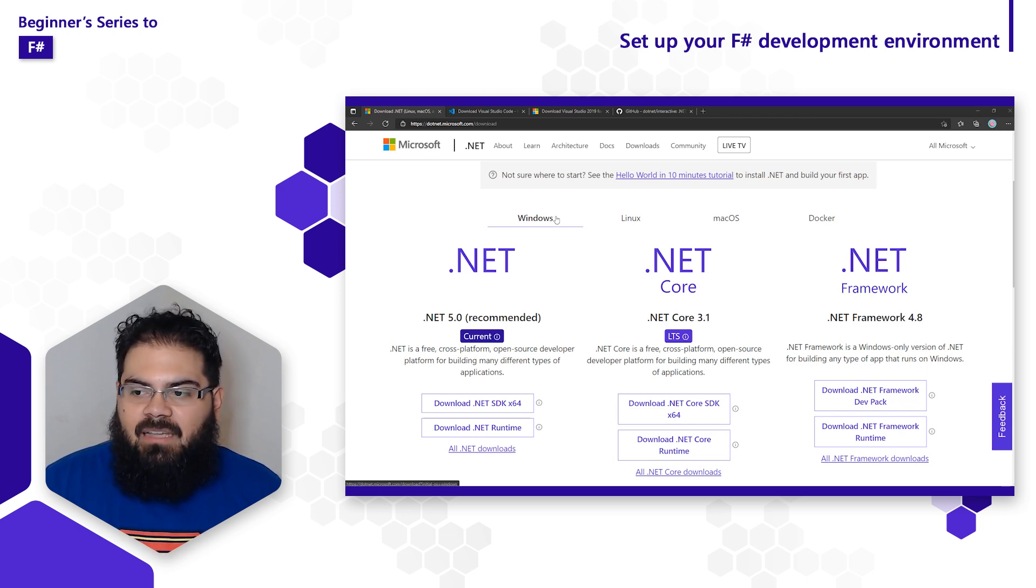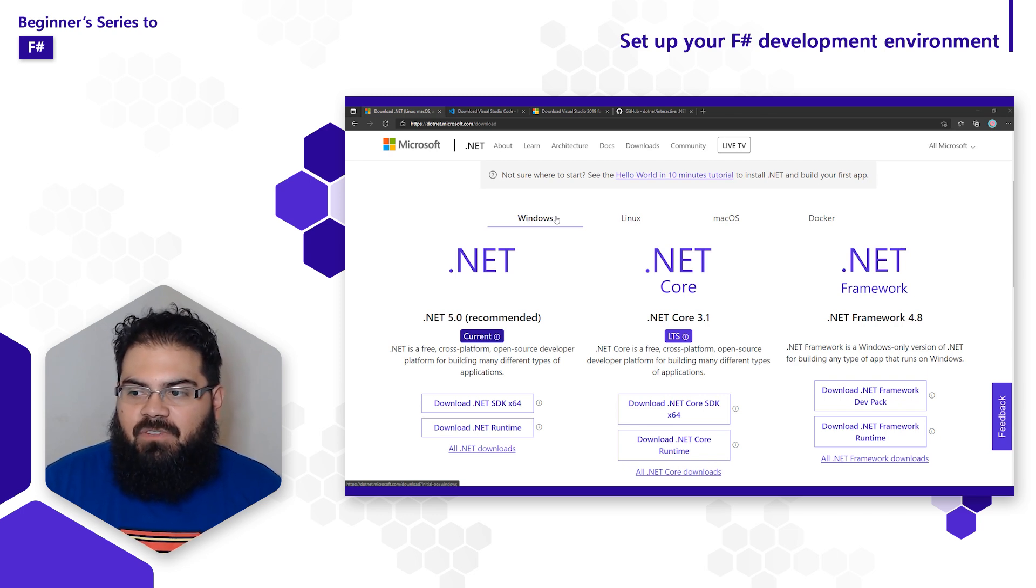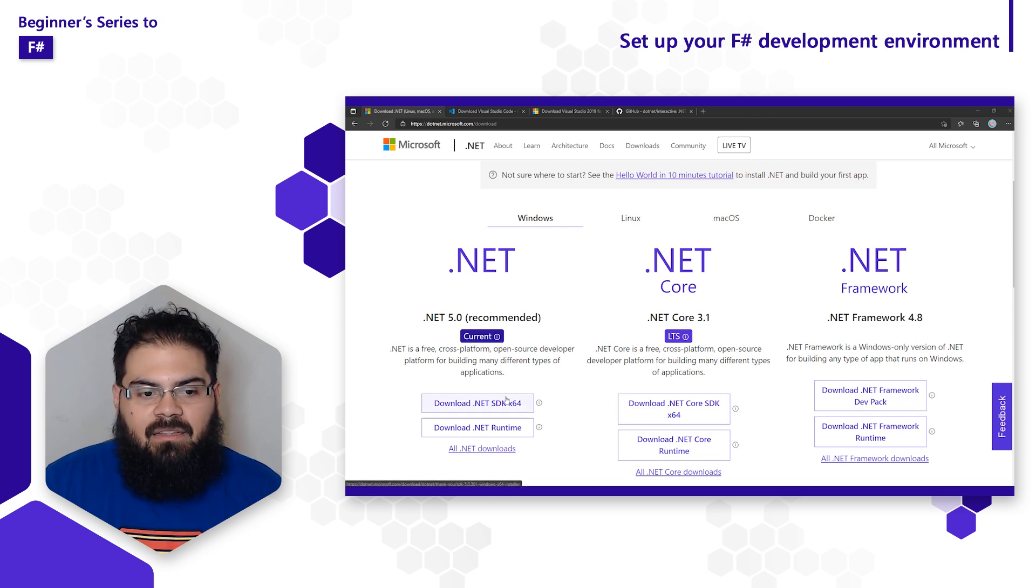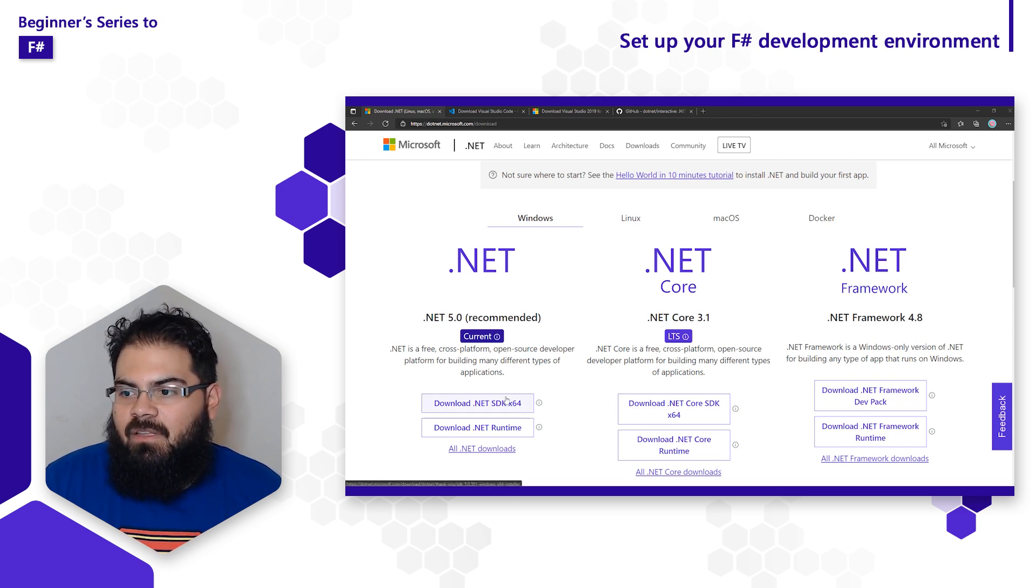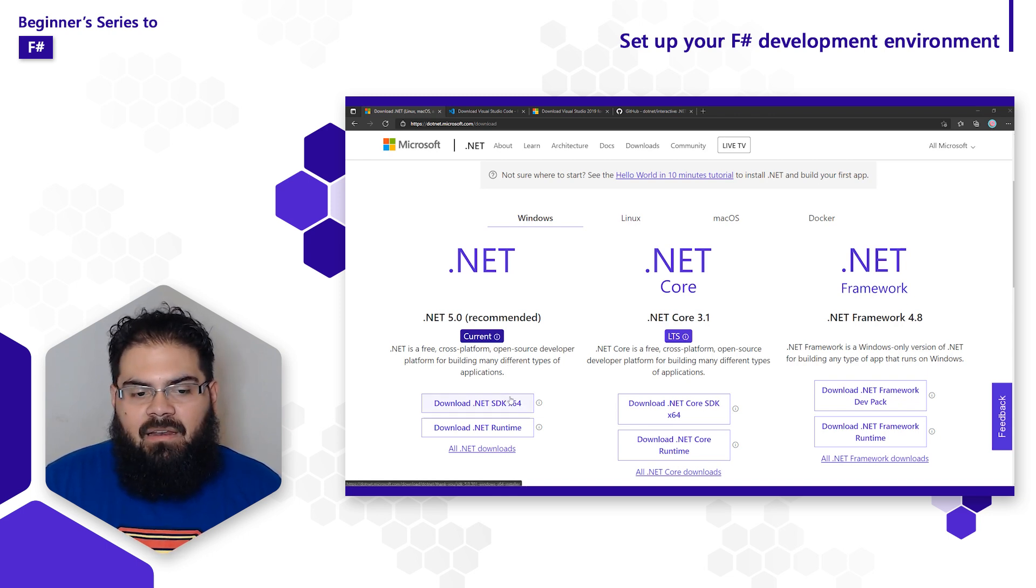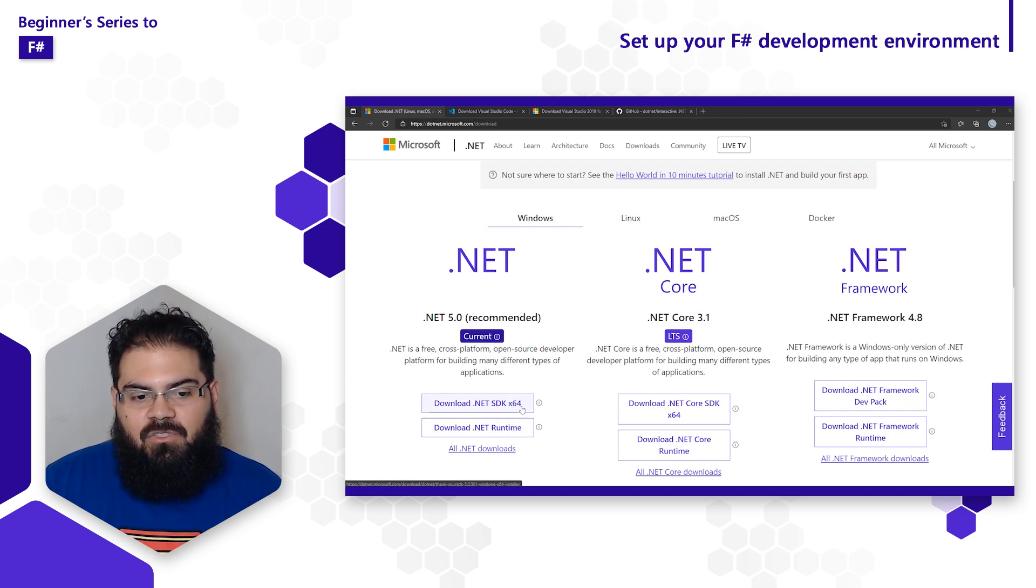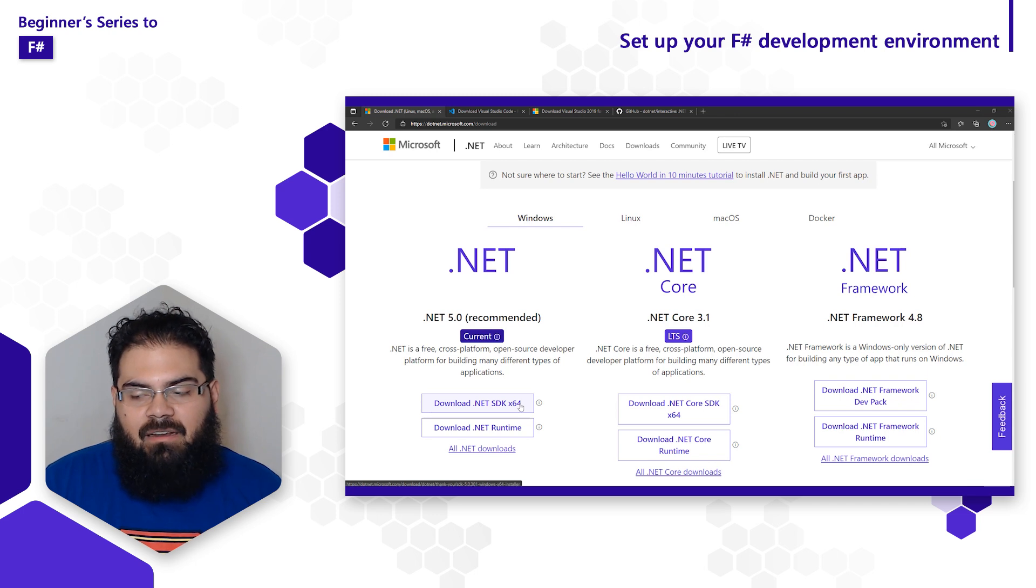At the time of this recording, the latest stable version of .NET is 5.0, so that's the one we want to install. Select download .NET SDK to download the installation files. Keep in mind that you want to get the .NET SDK and not the .NET runtime.